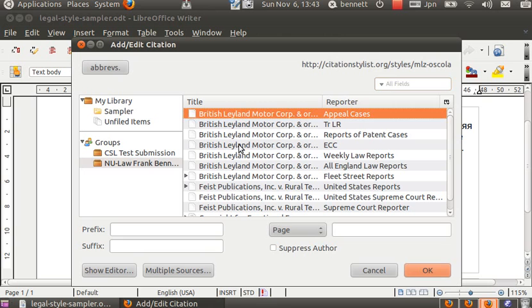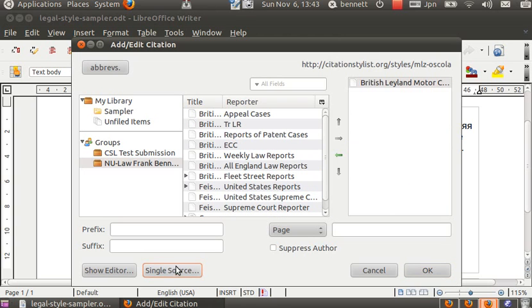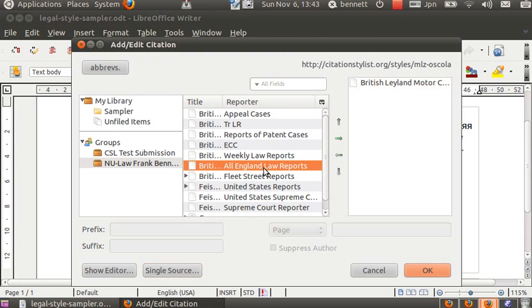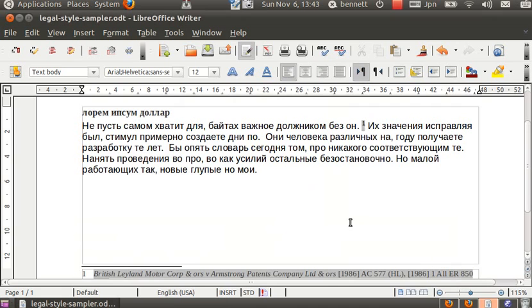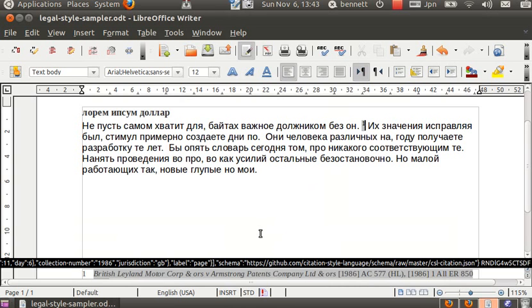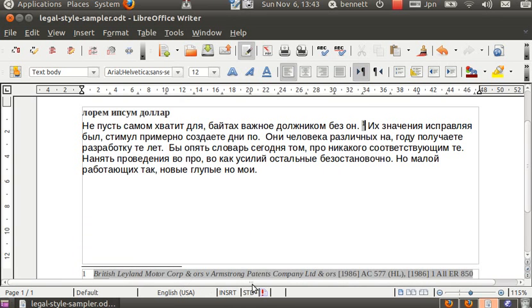We'll start with an English case as we're in an English style, and we'll do more than one cite for this. We'll do this in parallel with first this appeals case site that we just put in, and then we'll try the All England for our second cite. And if we click to insert we see that we get the citation in the document there, formatted as appropriate for the Oscola style.